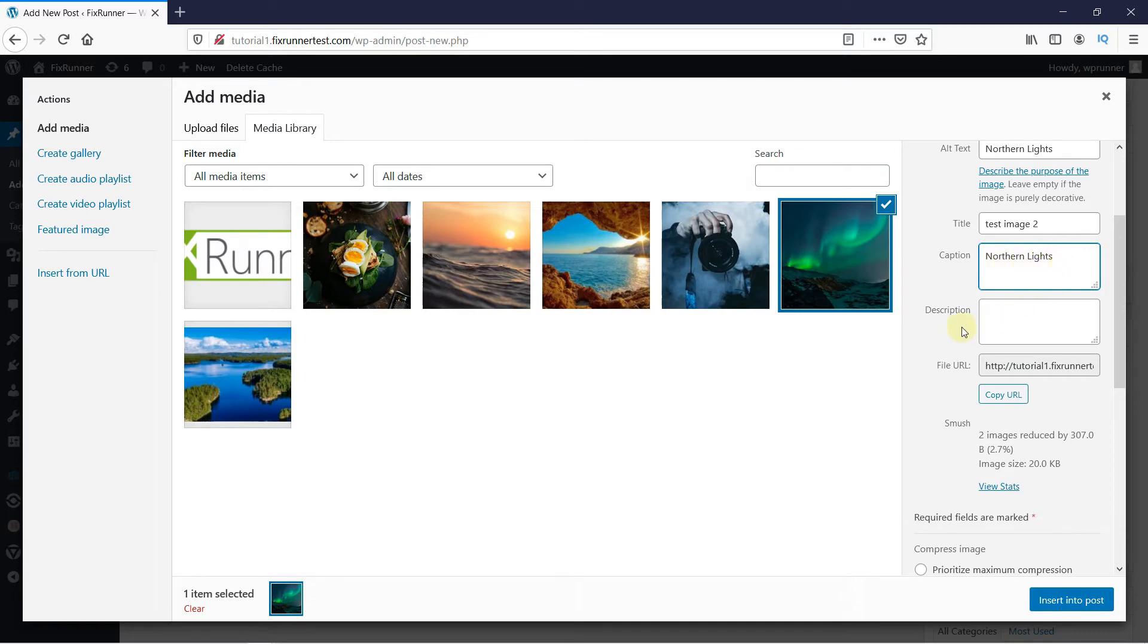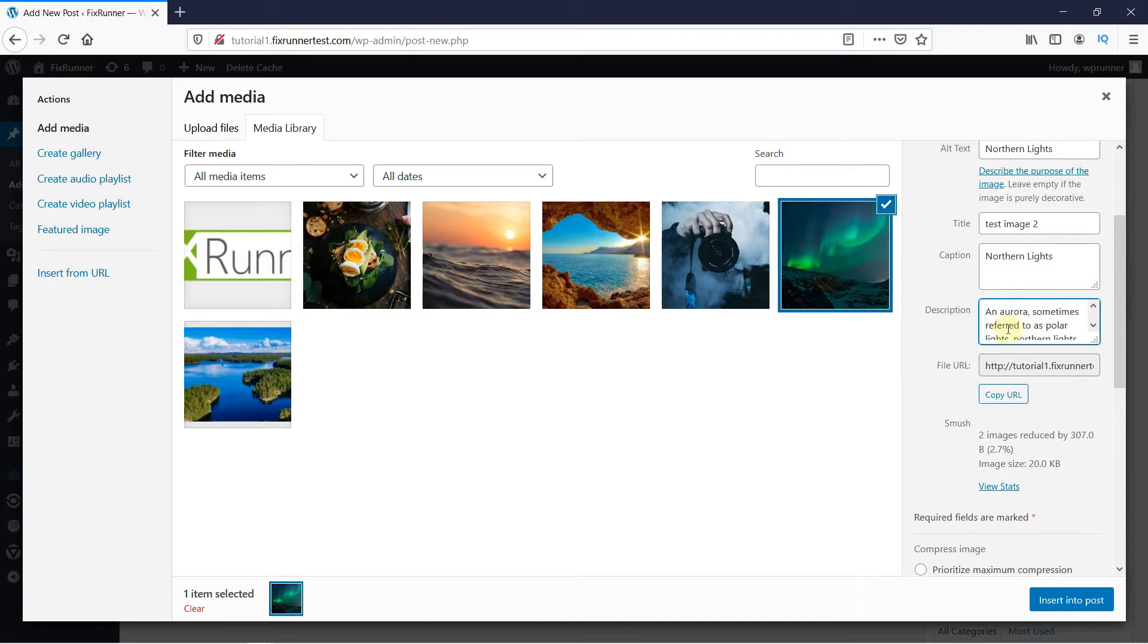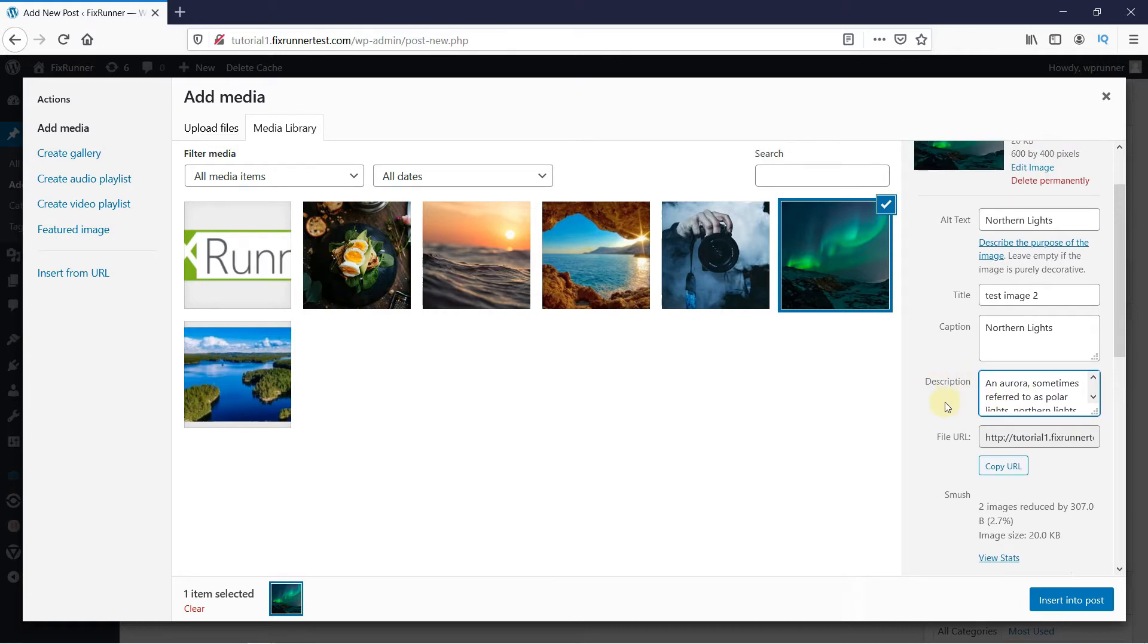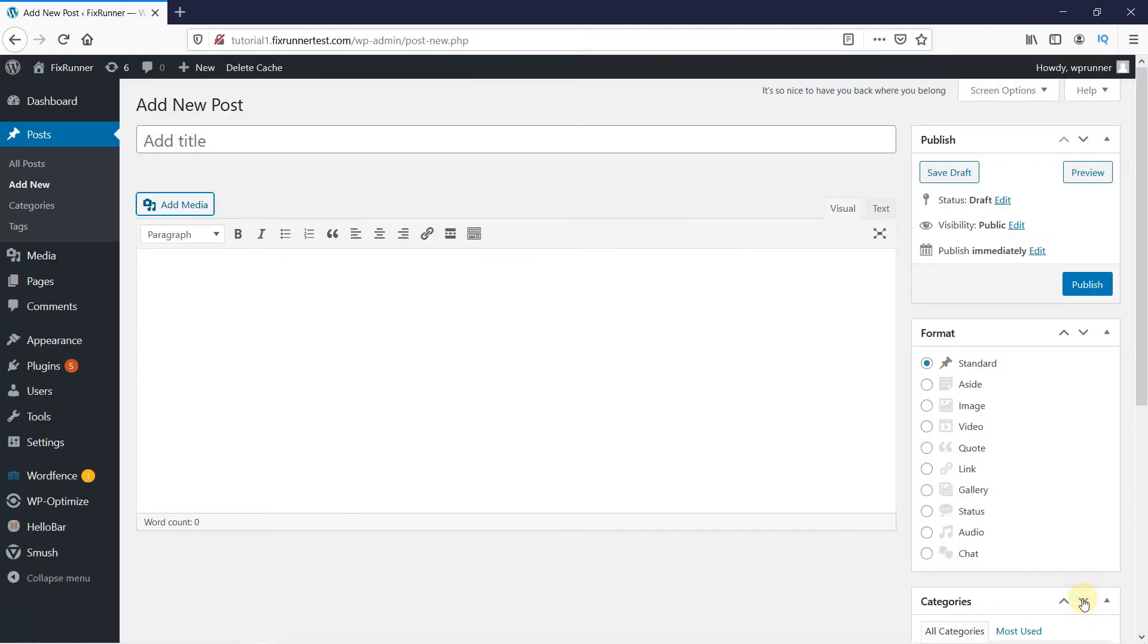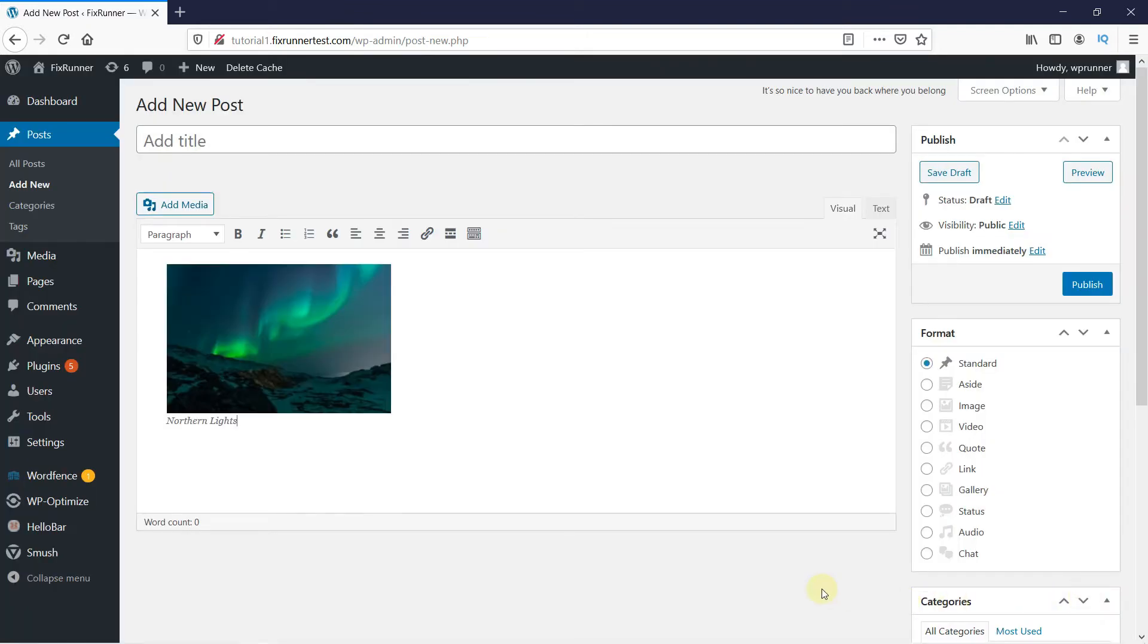And finally, in the description, you can write a detailed explanation of the image. When you are done, click here on Insert into Post. And you can see the image is loaded with the caption we put in.